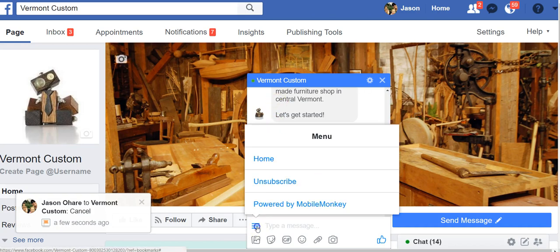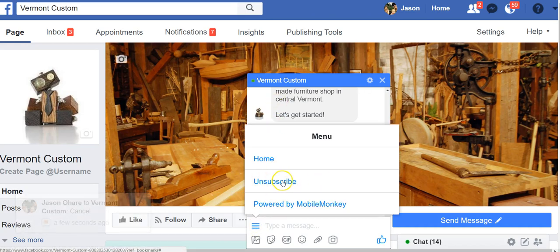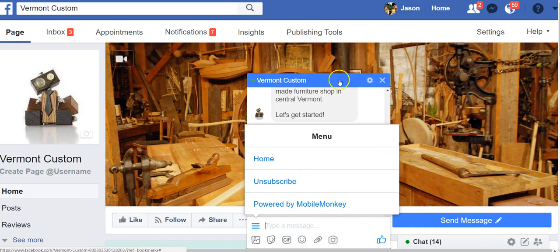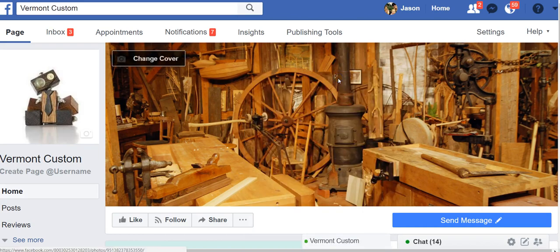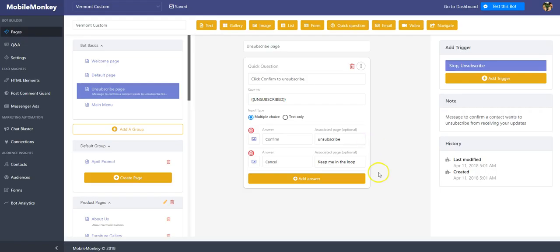On this particular bot, in the main menu, you actually include it right here so it's really easy for people to find if they need it. That would do the same thing. If I clicked it there, it would give me the same message. So very simple. Let me show you how you do that. If I go into MobileMonkey and I'm in that Vermont Custom page...